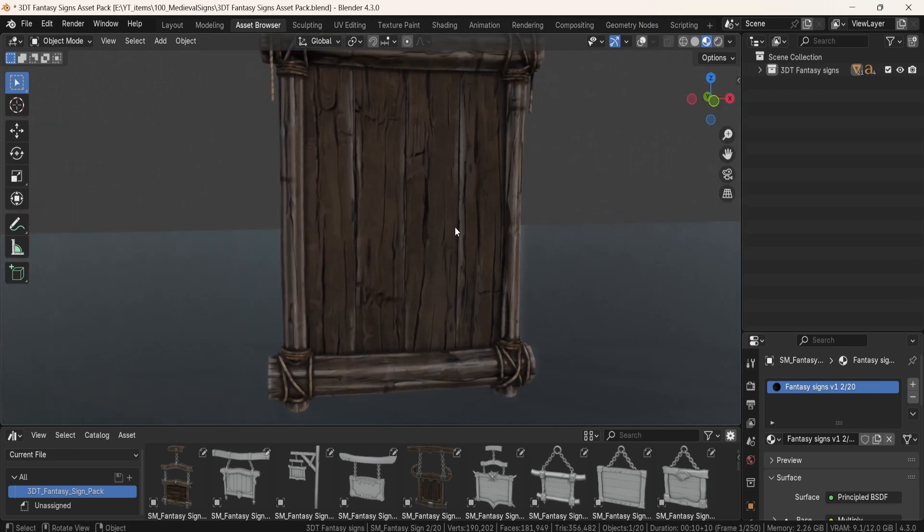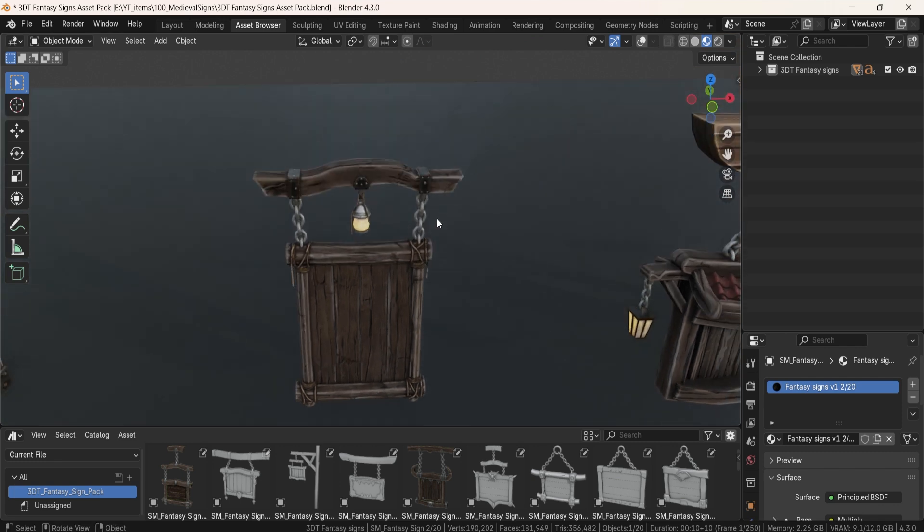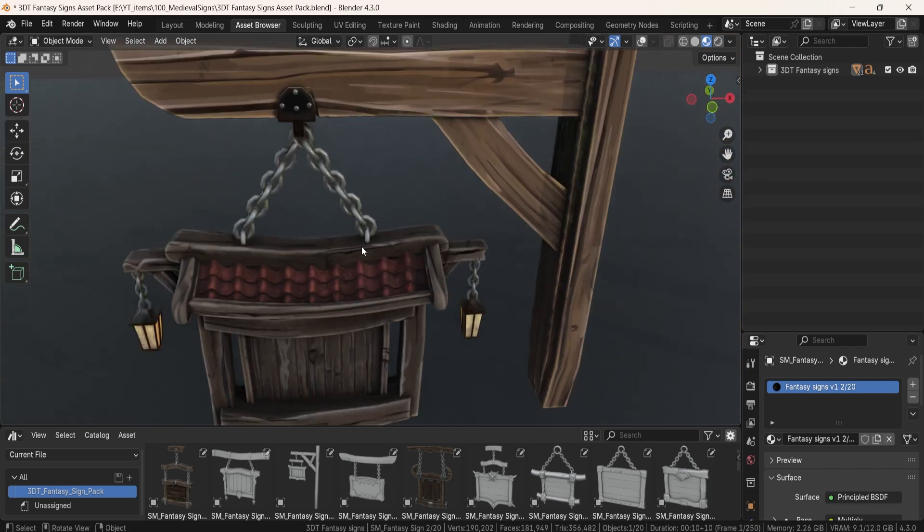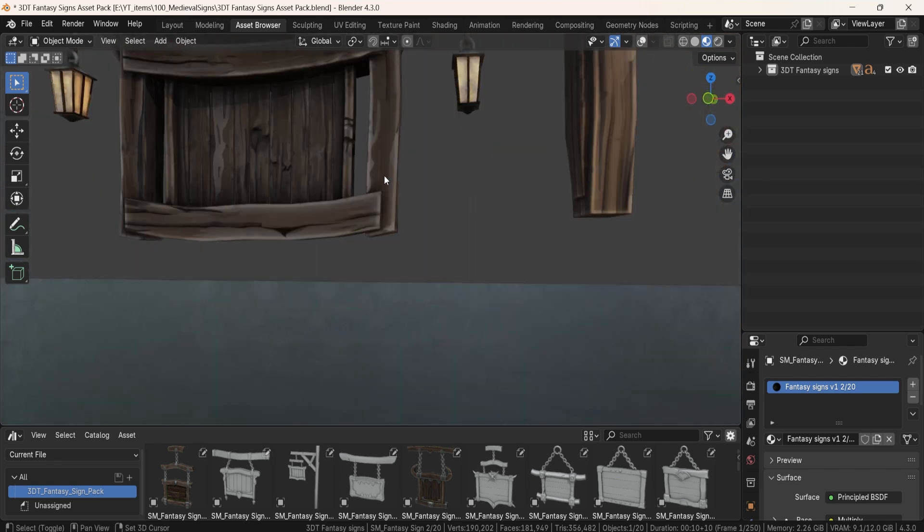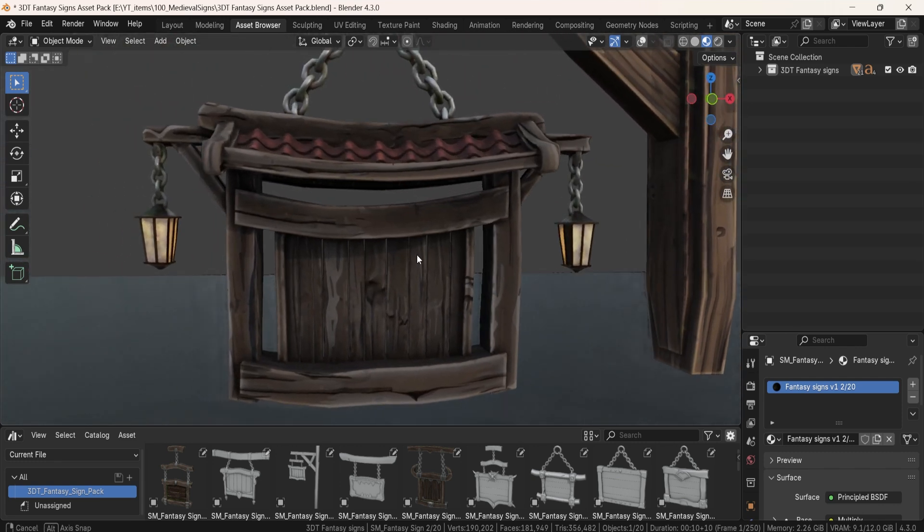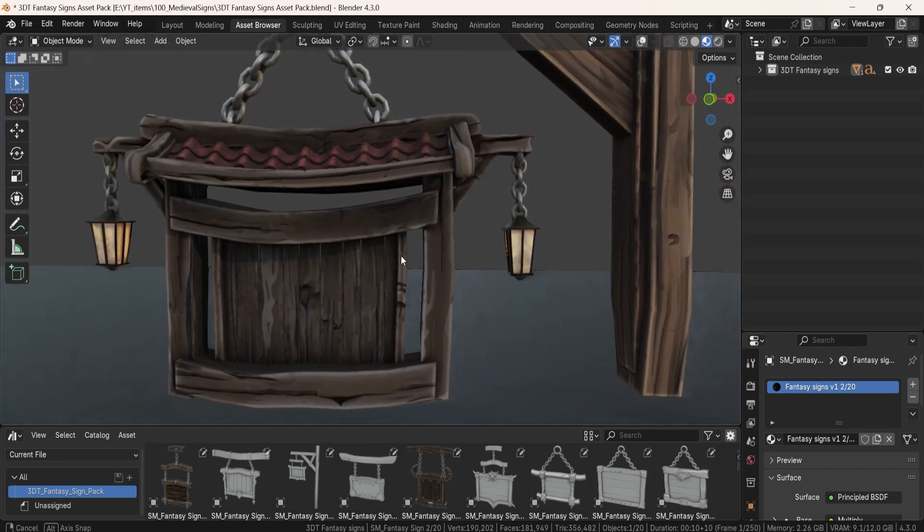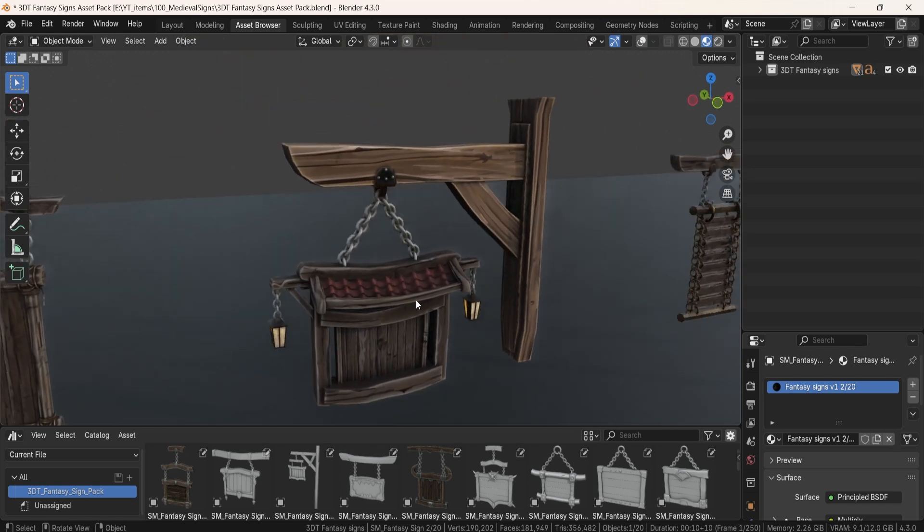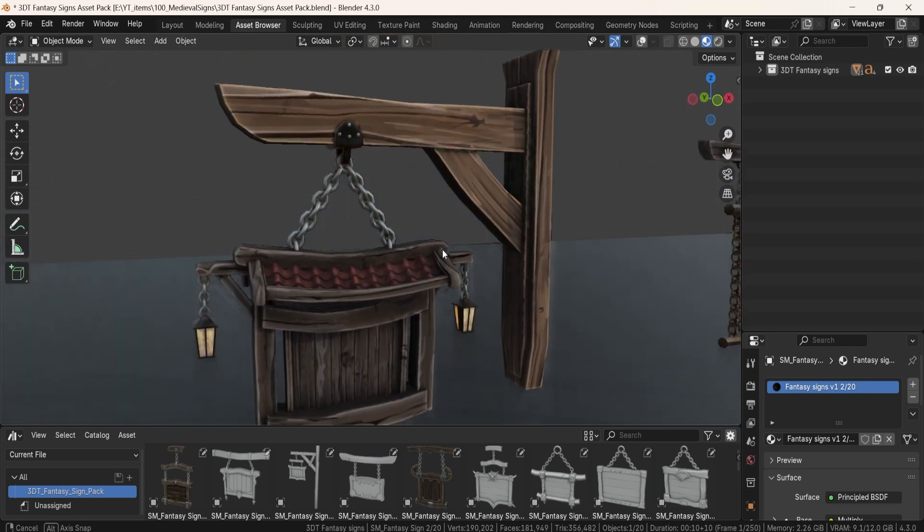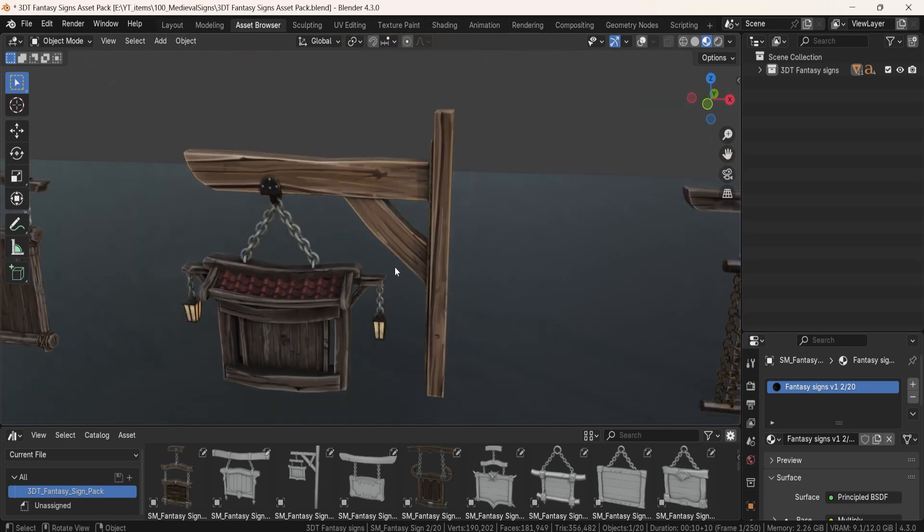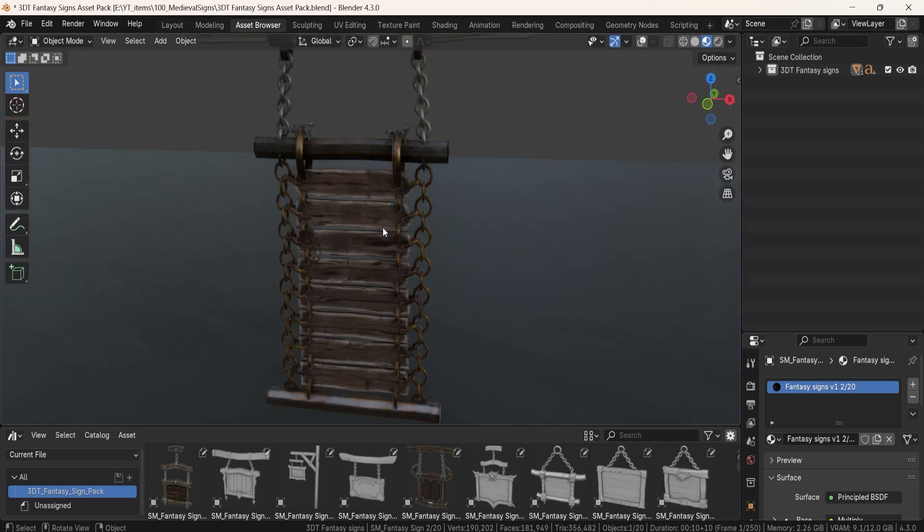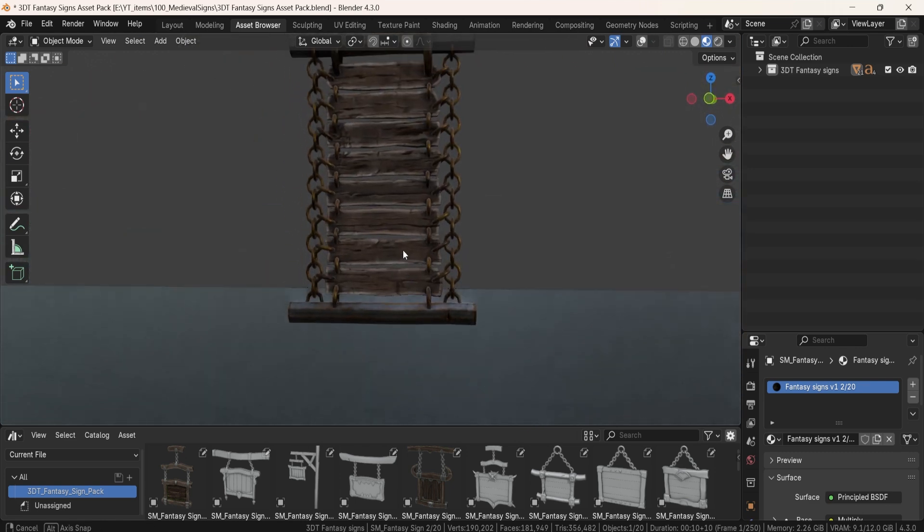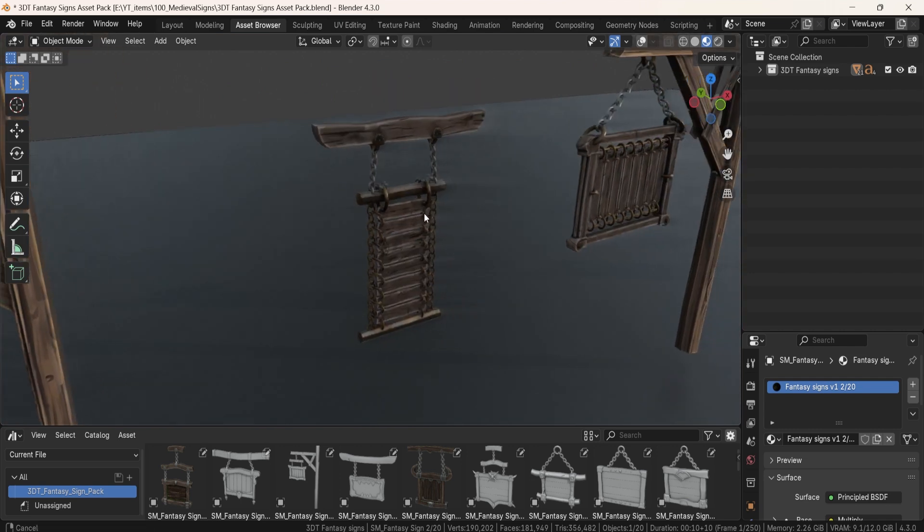Each sign is fully customizable - you can tweak materials, add your own text, and modify them to match your world. They aren't just generic assets, they've been crafted to add real character to any fantasy setting.